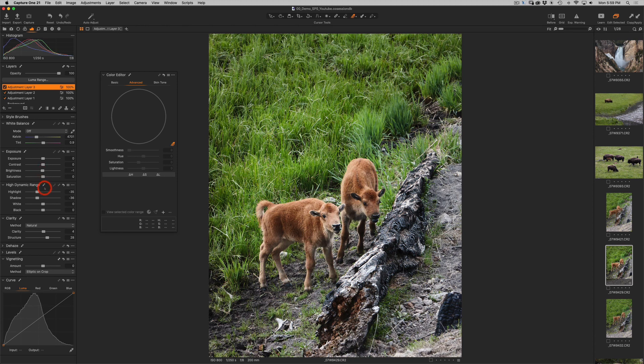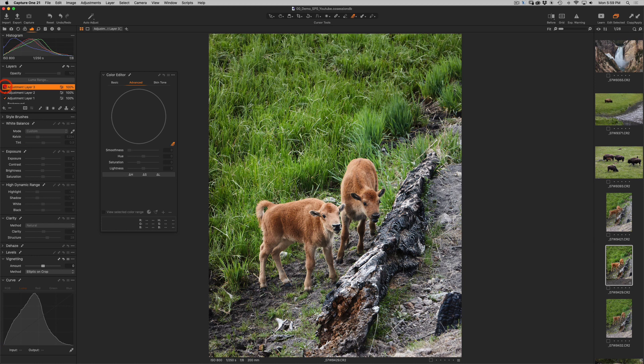And maybe I also might make them a little bit warmer. And you see, it's all happening within that selected area.